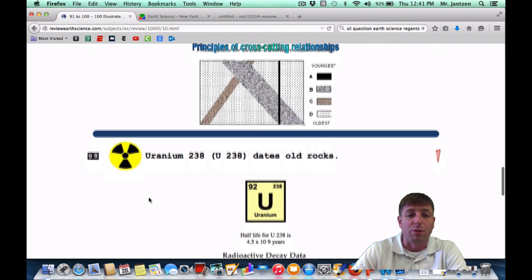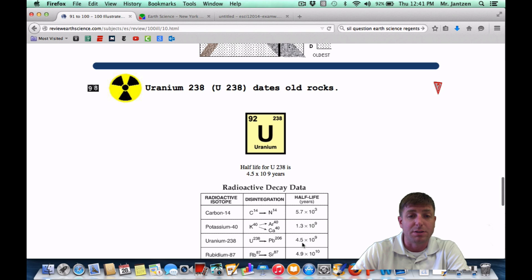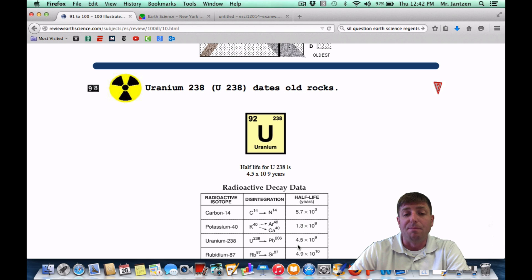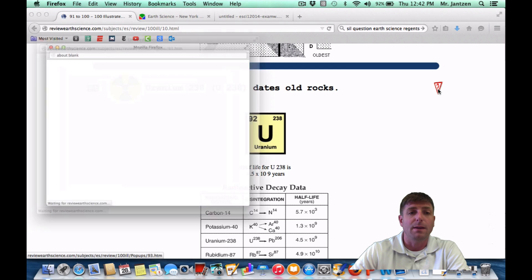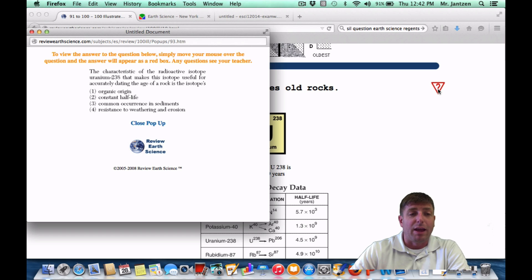Number 98: Uranium-238 dates old rocks. The half-life for Uranium-238 is four and a half billion years, so it takes four and a half billion years for 50% of uranium to remain and 50% of lead-206 to remain. That's what we use to date our oldest rocks found here on Earth. As a Regents question: the characteristic of Uranium-238 that makes it useful for accurately dating the age of rock is that its half-life doesn't change — choice two.